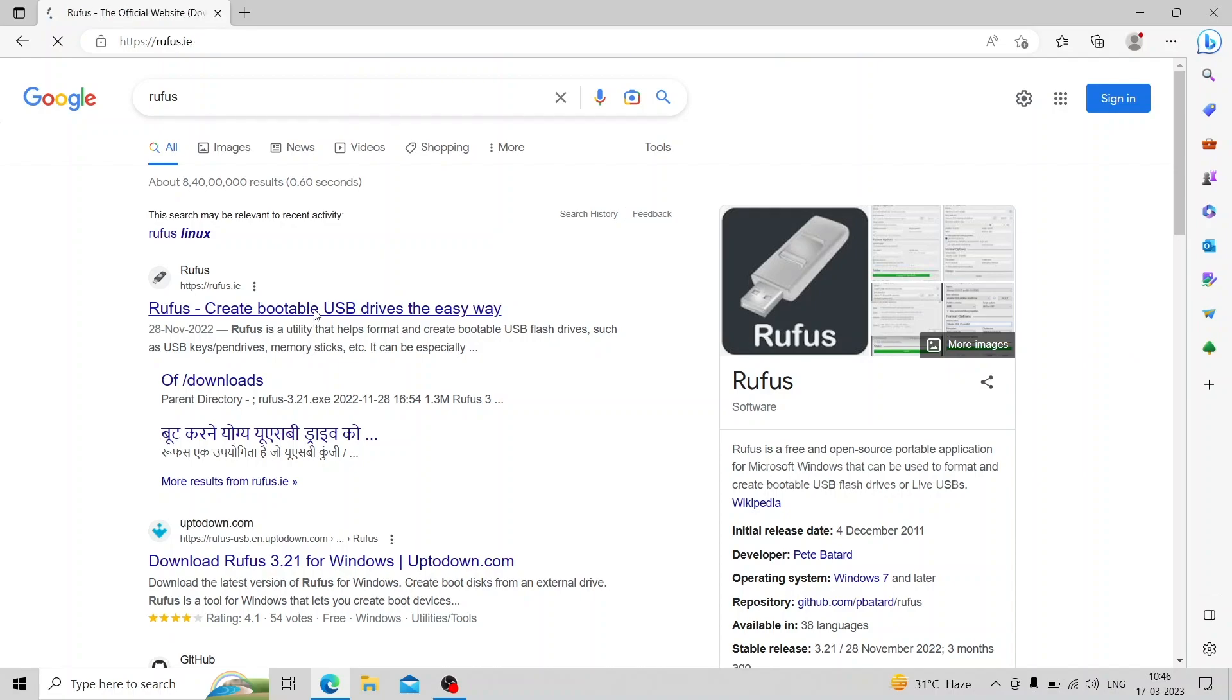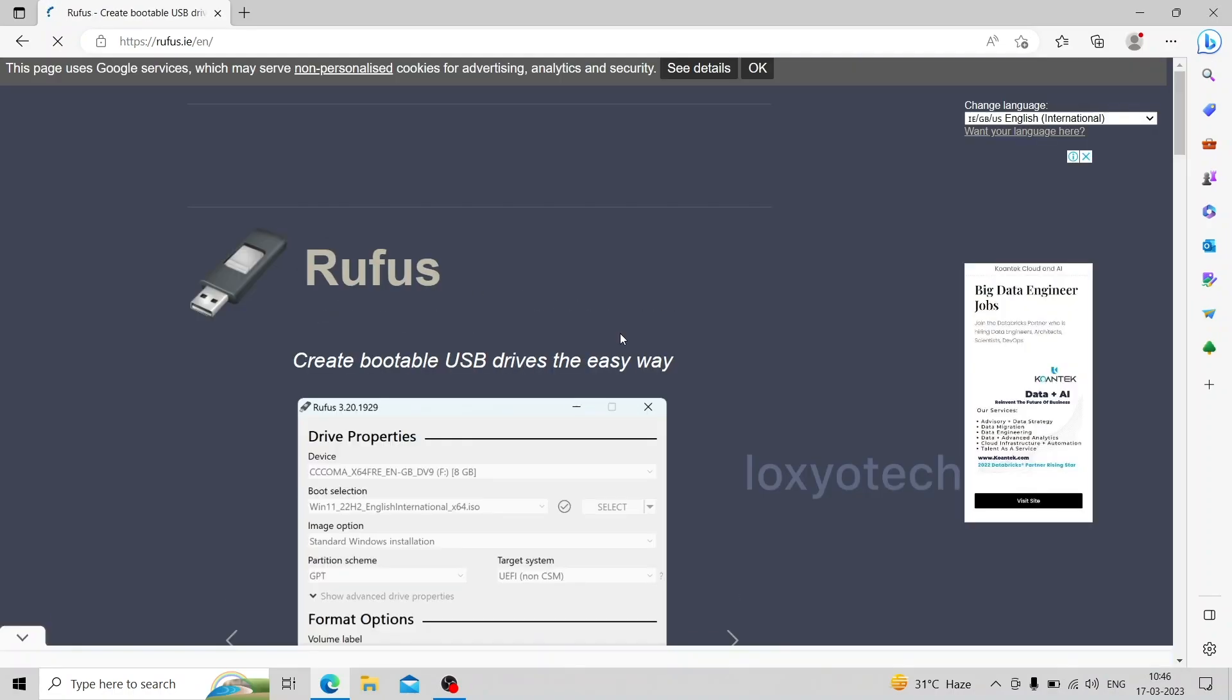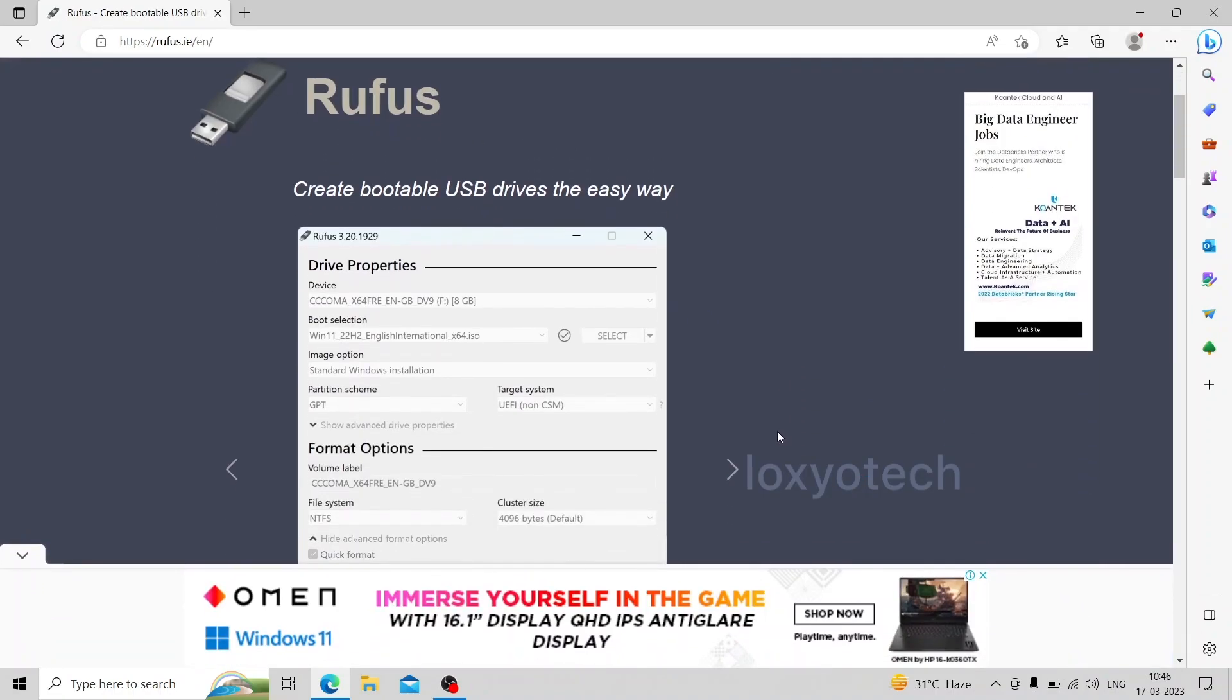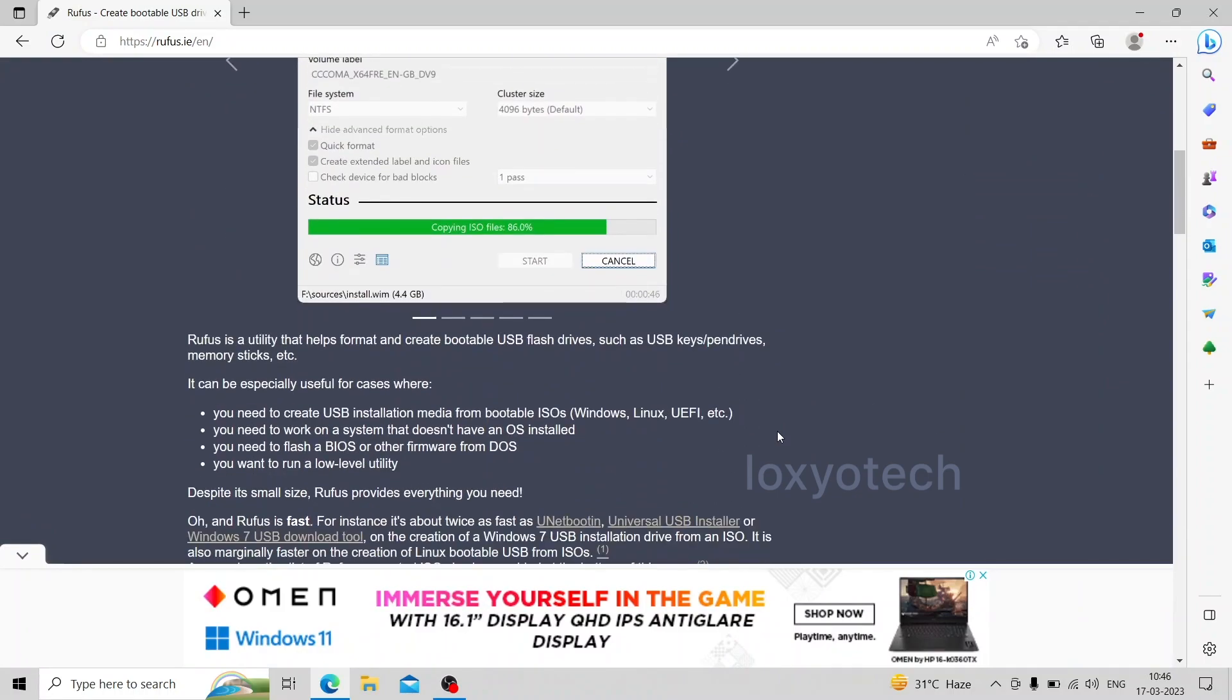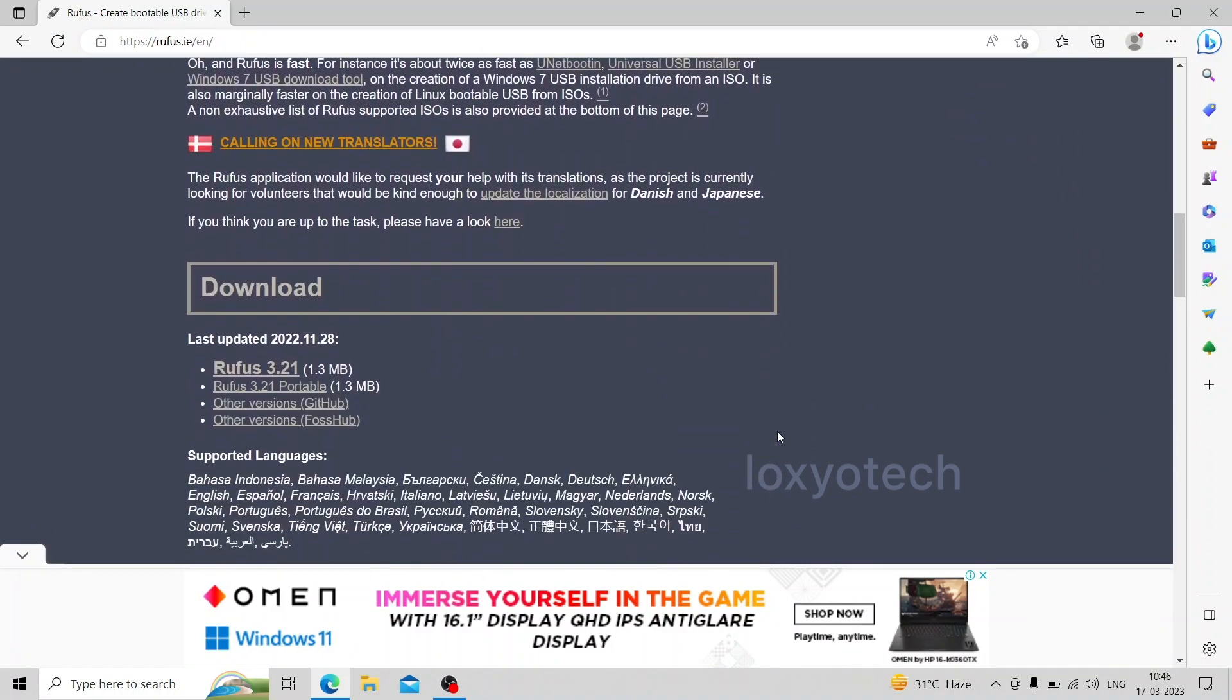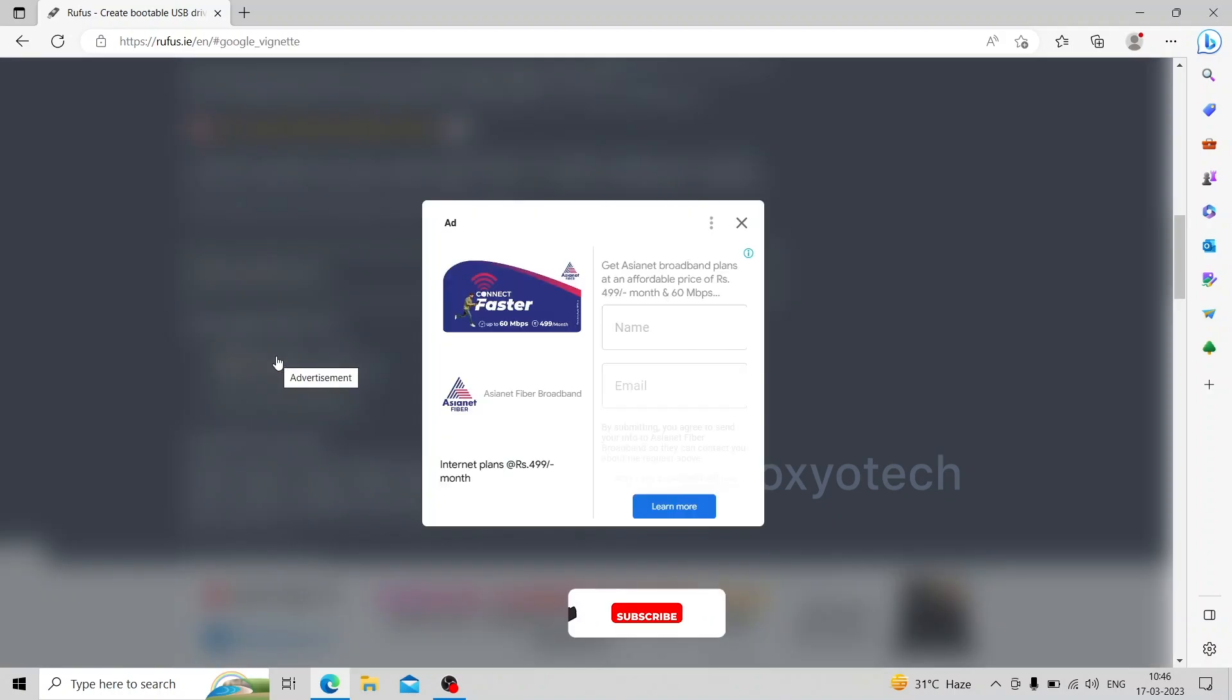Go to Google and search Rufus, open the official link from the Rufus website. Scroll down to find the download section, click Rufus 3.21 to download. Links are given in the description.